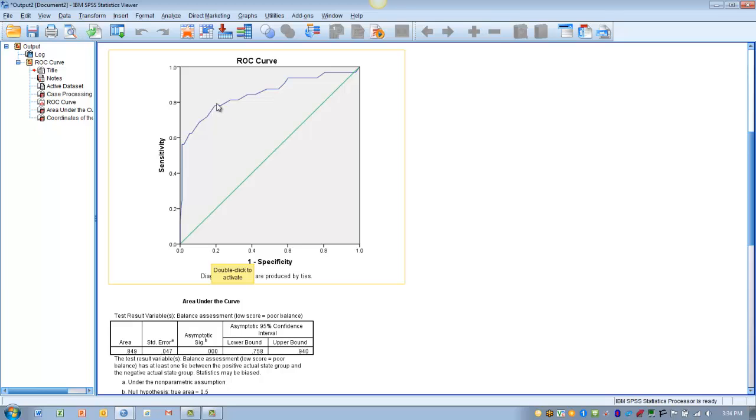Which gets us a sensitivity of about 0.8 and a specificity of about 0.8.